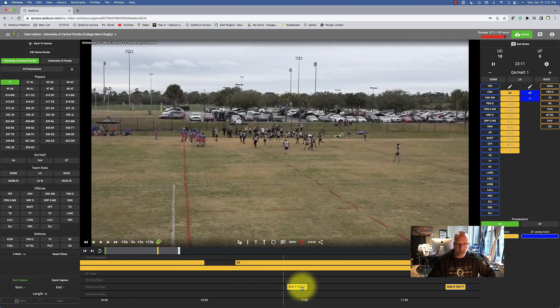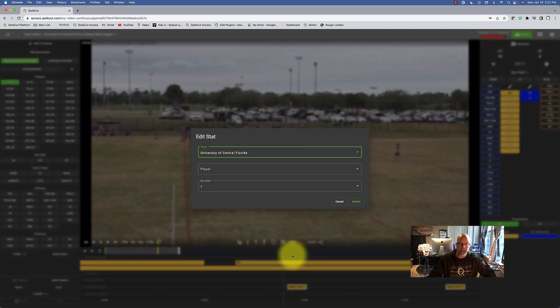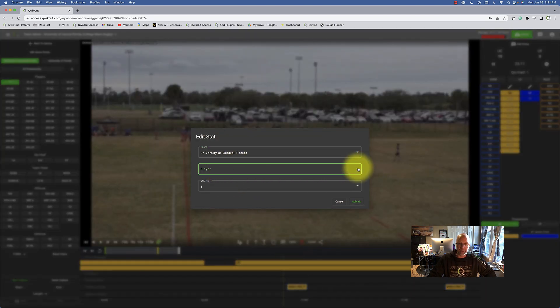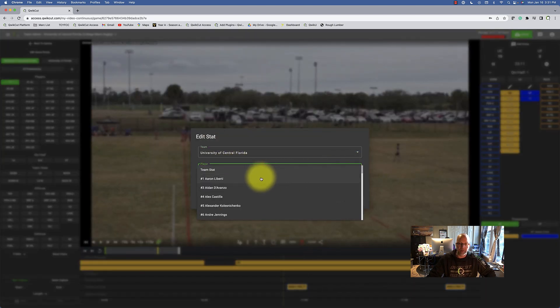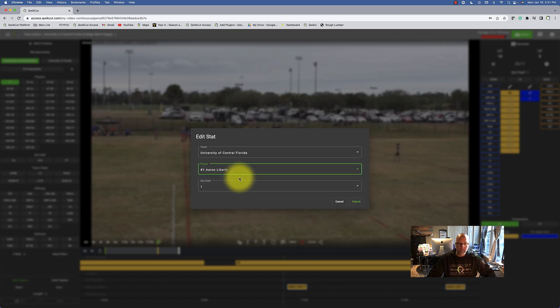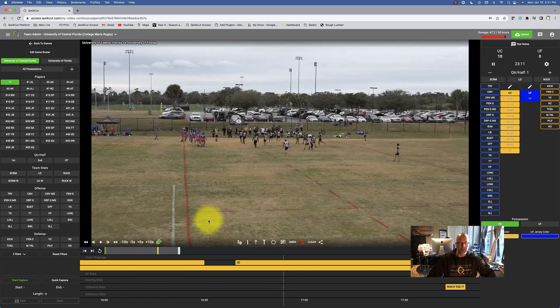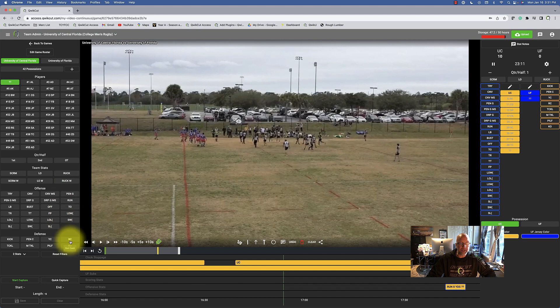If I click on that stat, a pop-up box appears and I can edit that stat and put the correct player jersey number in here. Once I'm done with that one, I can skip to the next one.